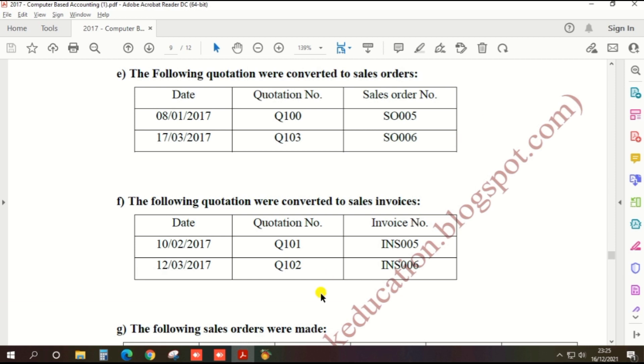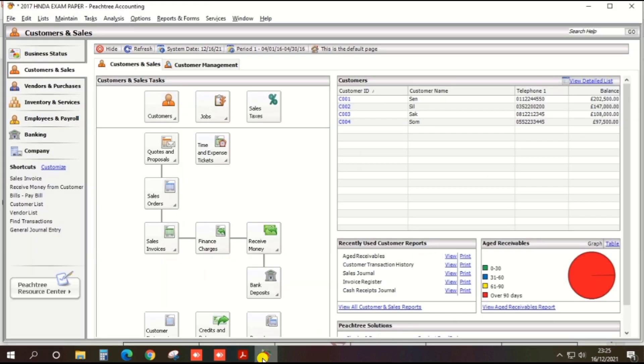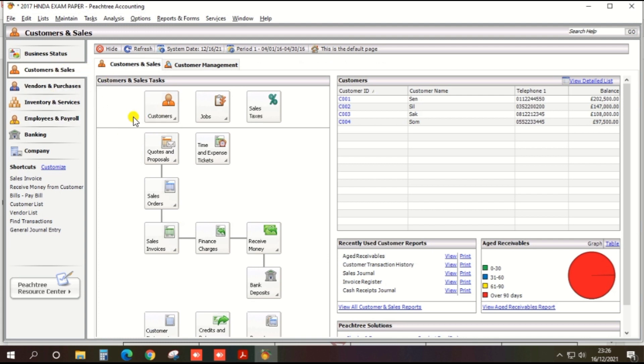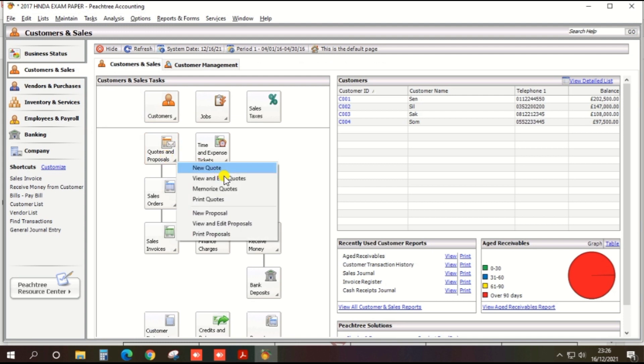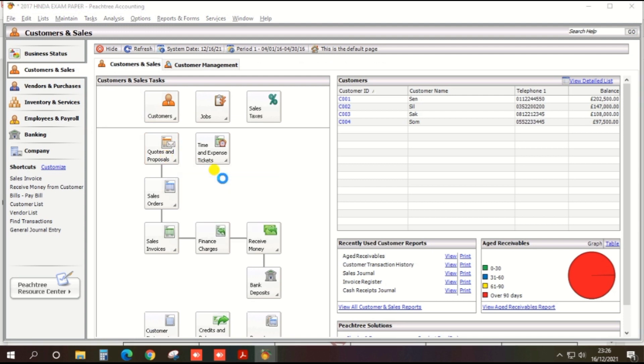Go to PH3 and click Customer and Sales, select Quotations and Proposals, and View and Edit Quotations.